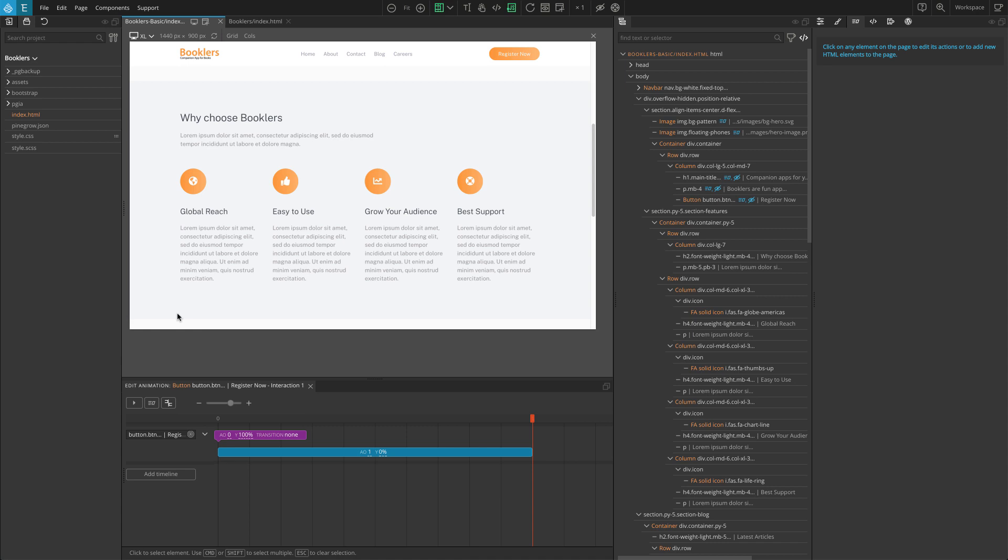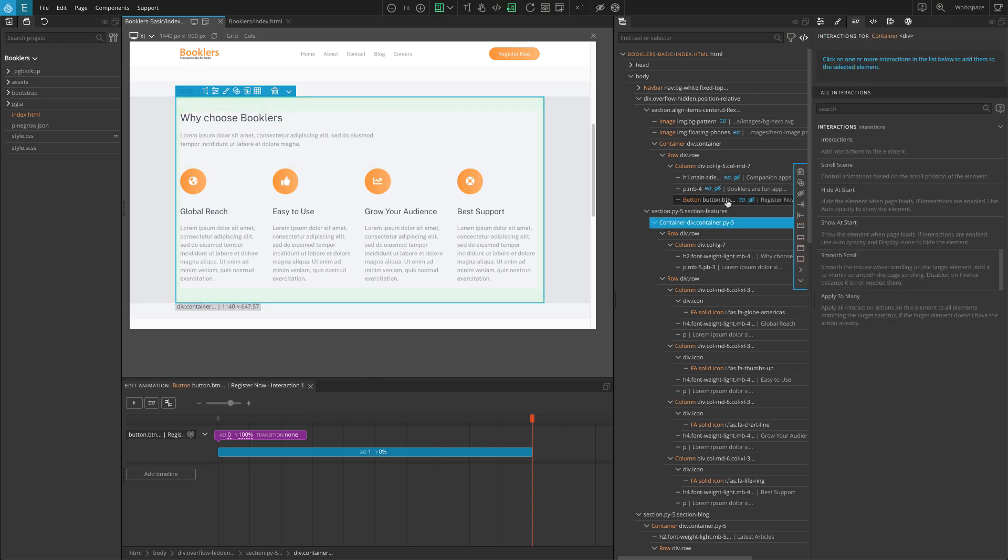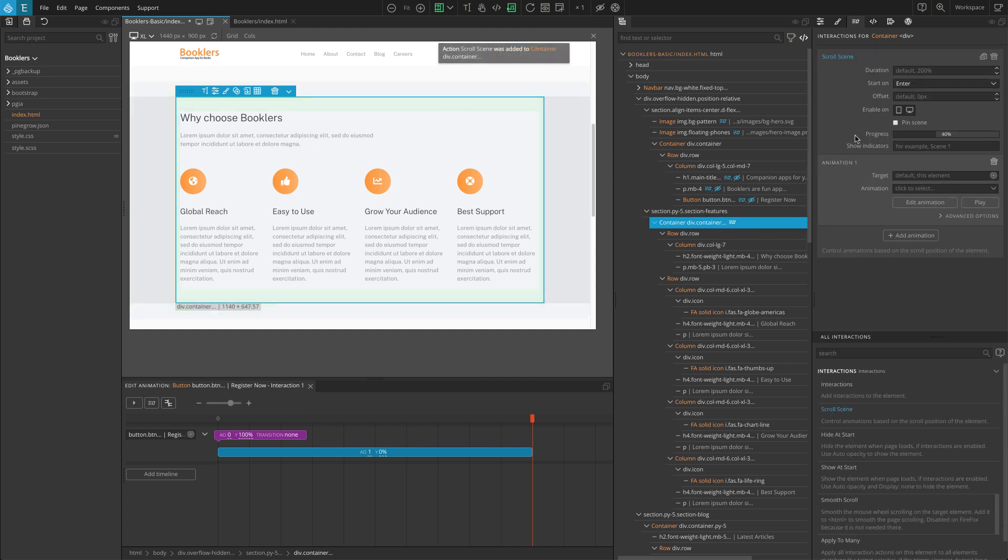In the second section select the div block with the class name of container. Add the scroll scene action from the interactions panel. The settings here are a bit different from the interactions action that we used before. We are going to add multiple animations for the contents inside the section. I'm going to leave the scroll scene setting to default.